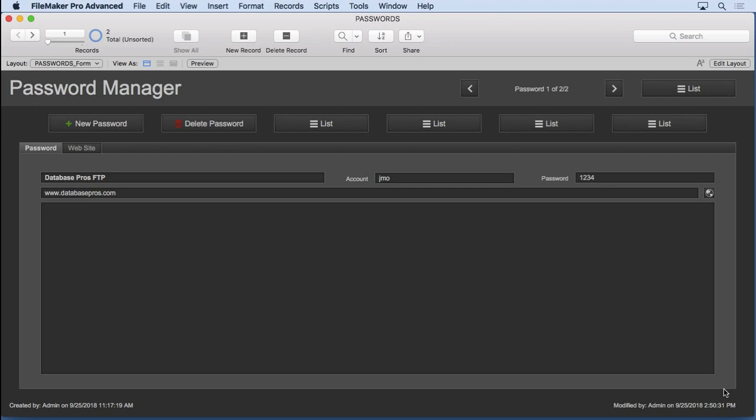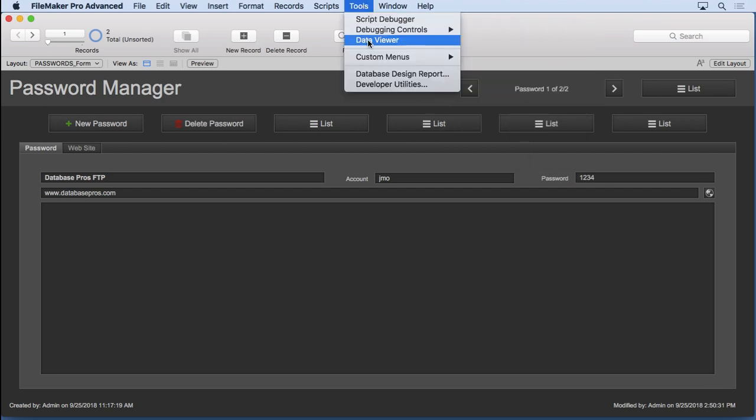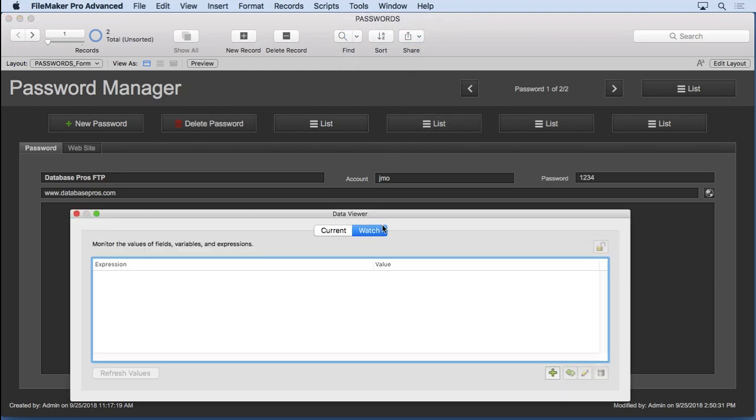So let's show you how to do that in FileMaker, and we're going to start with the random function. We're going to go into the data viewer. Now if you don't have FileMaker Advanced, you won't be able to do this, but you can still try creating the calculations inside of Managed Database. It just takes a little bit longer.